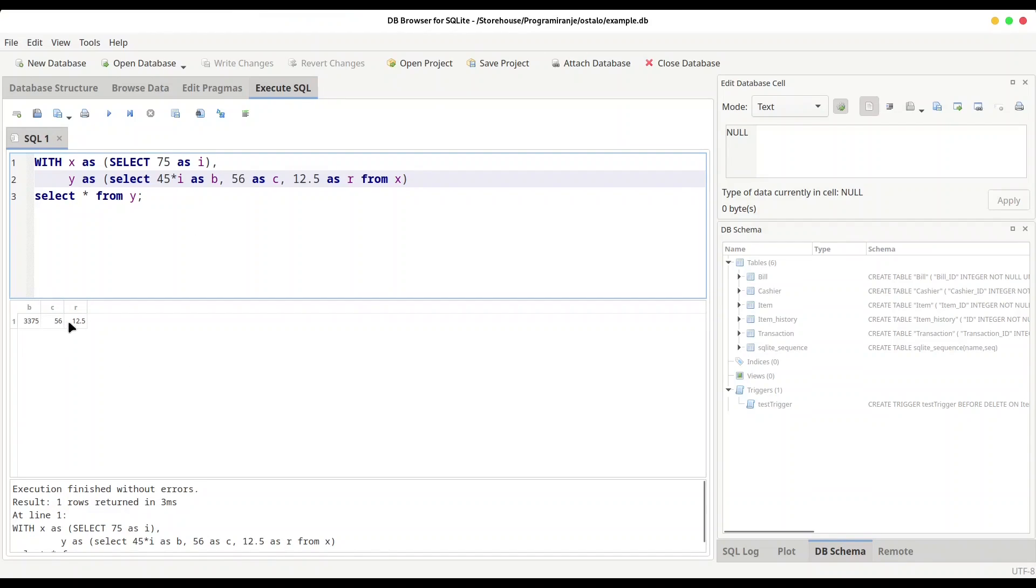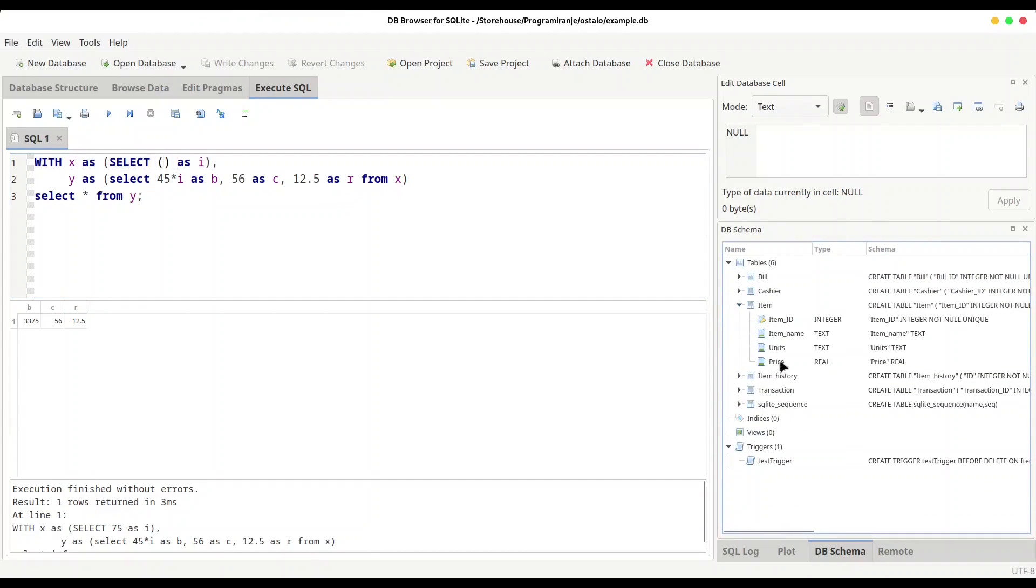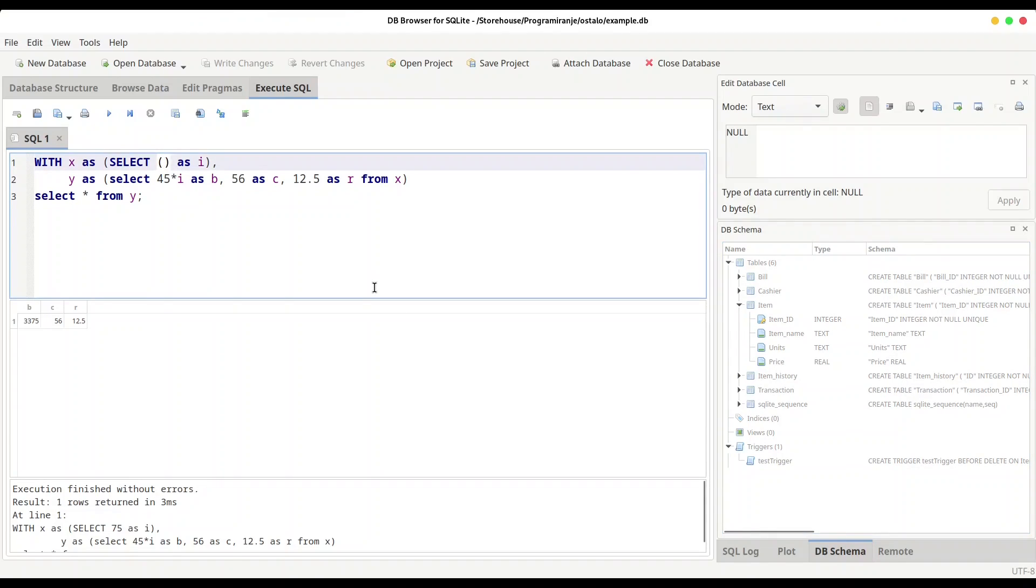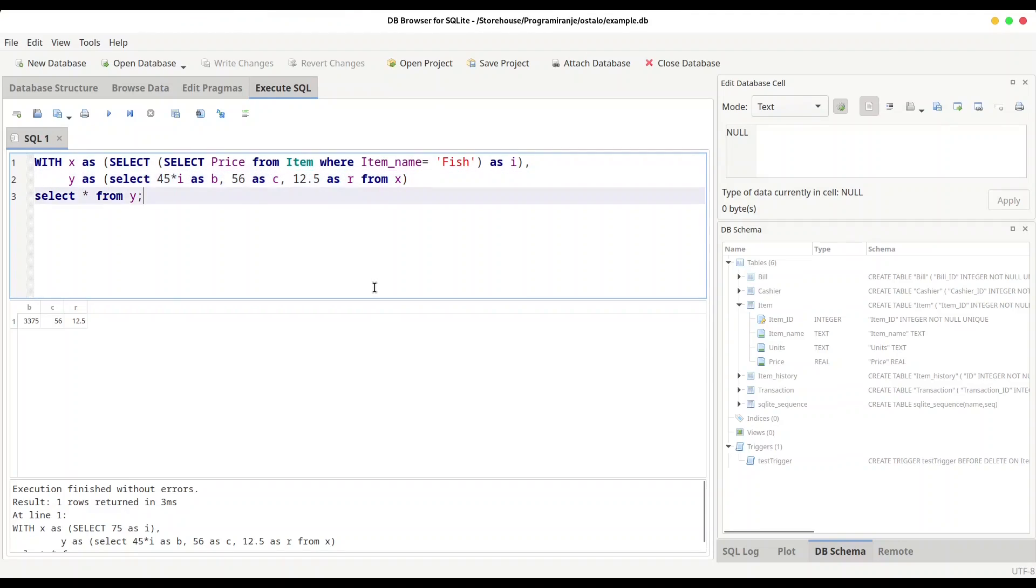And now the question: what is the point of this? We could actually use any other programming language to do this kind of calculations. Let me show you what is really interesting about SQL. Now instead of providing value 75 directly, I am going to provide another expression in here. I am going to take value of price from our item table in this way: SELECT price FROM item WHERE item_name equals, let's say, fish. And now I'm going to print only value of x.